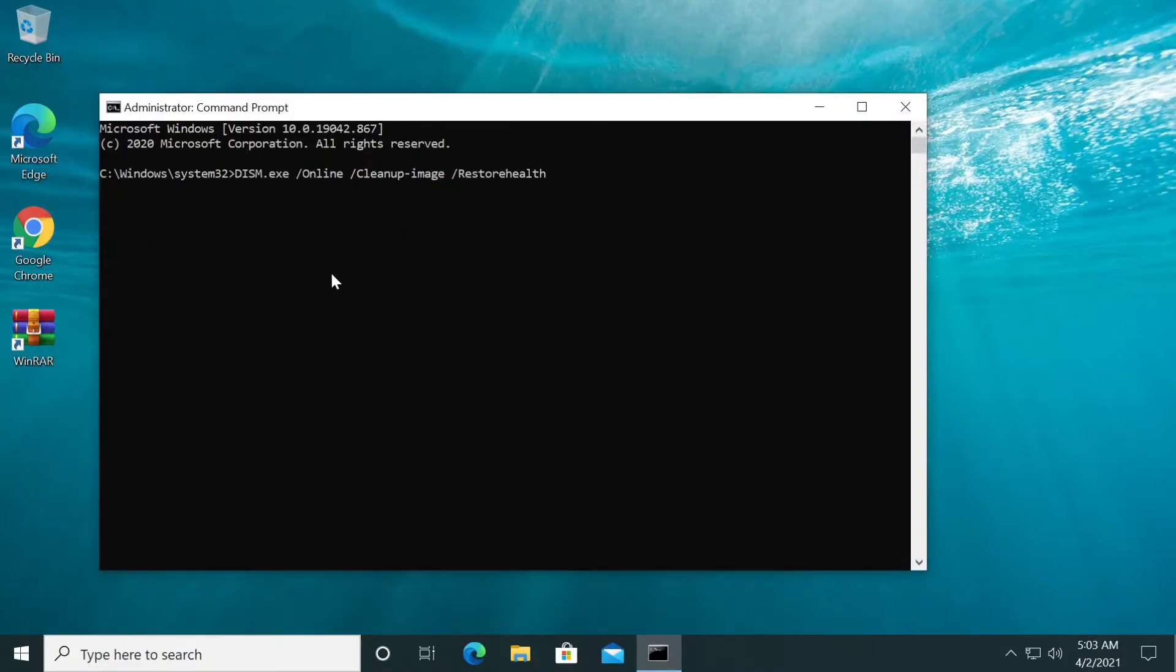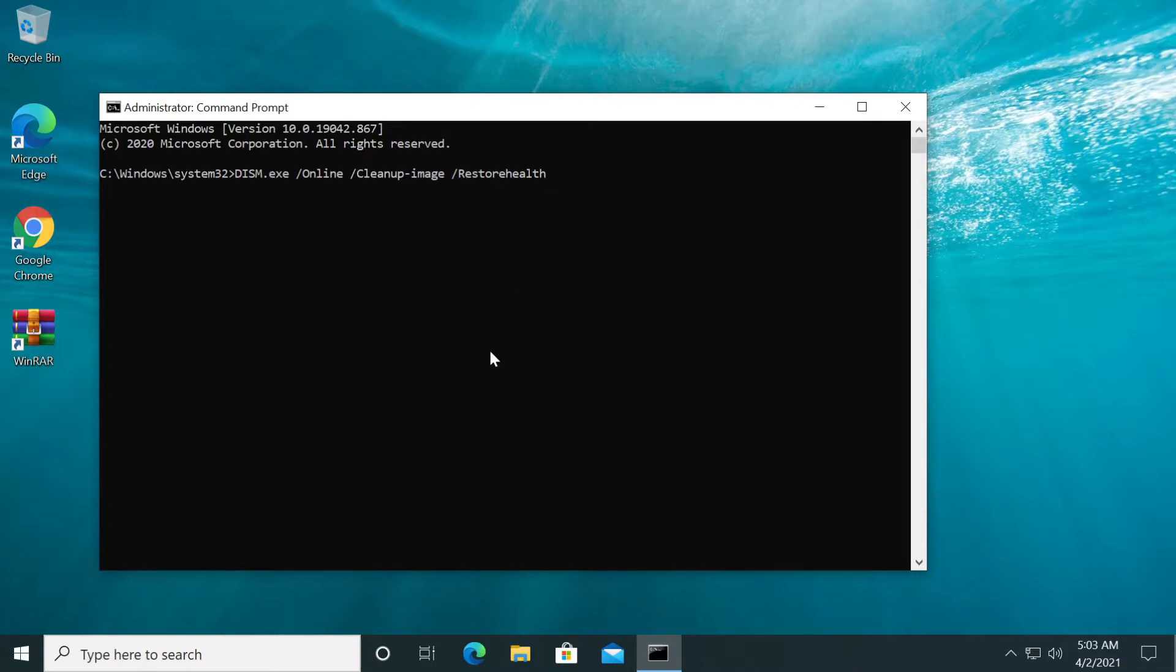The first command that you'll have to run is dism.exe /online /cleanup-image /restorehealth. This command will be in the description down below so you can copy it from there. After that, you just have to press enter to run it.